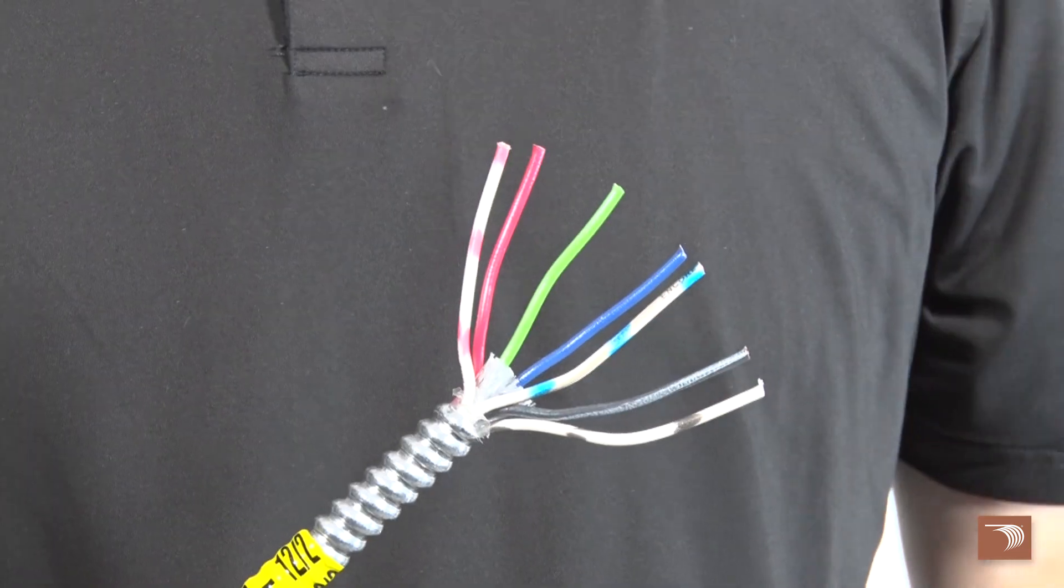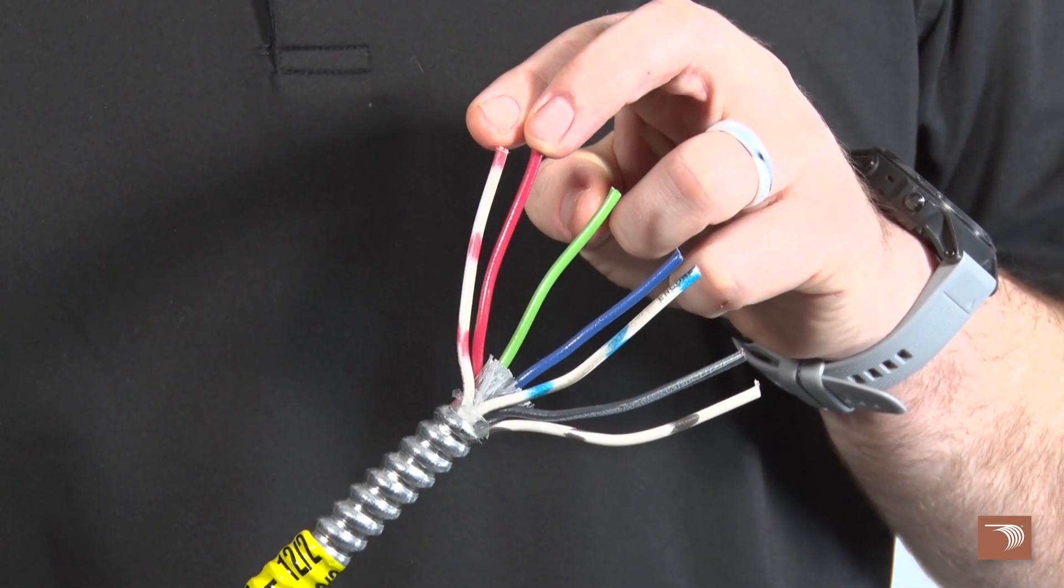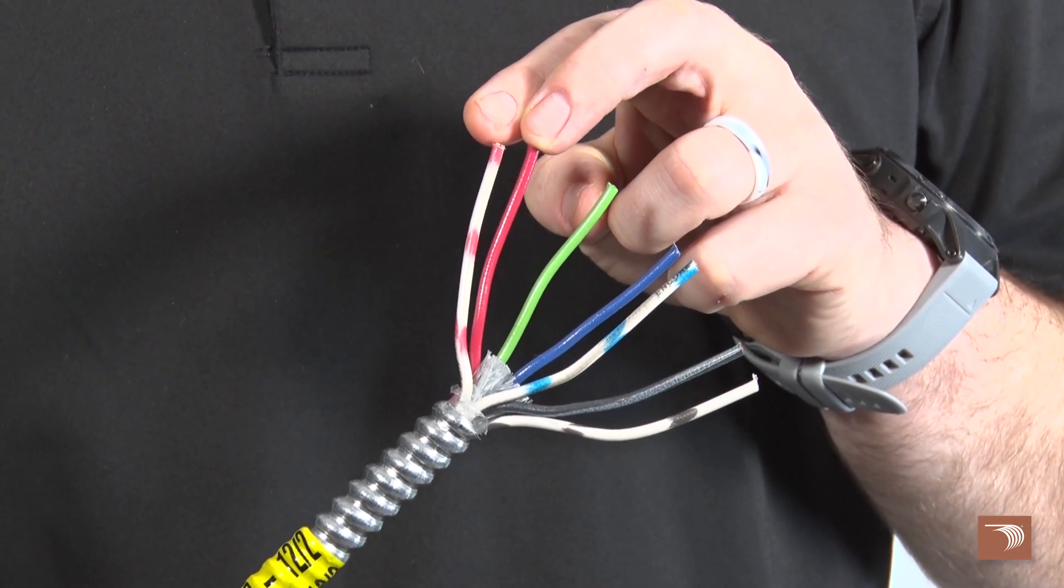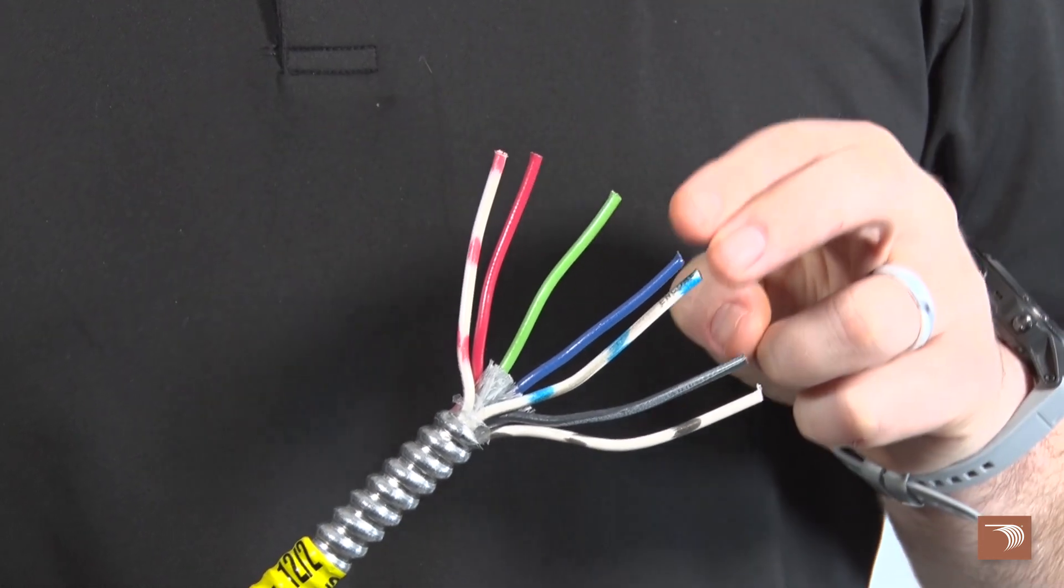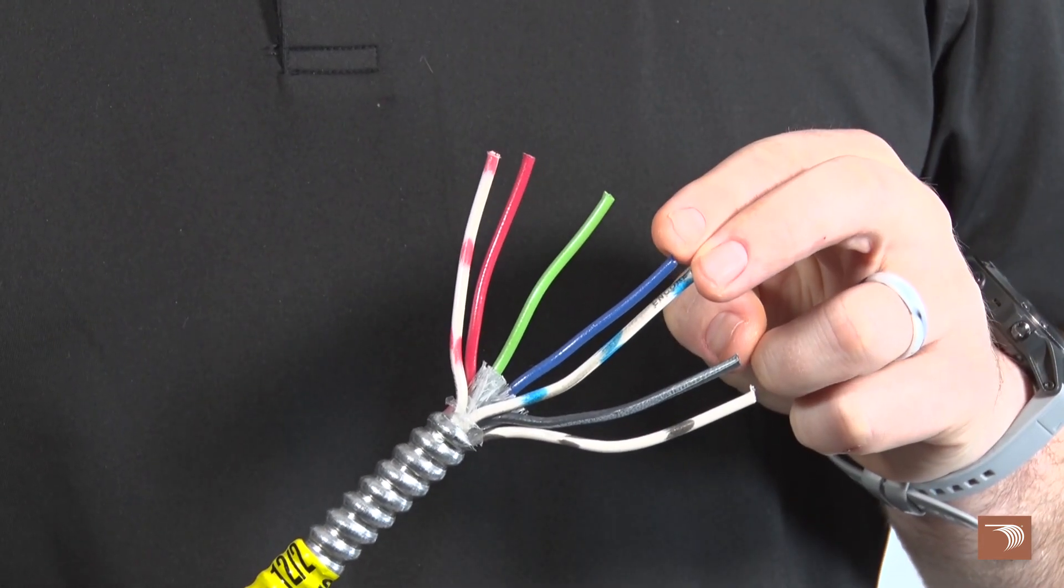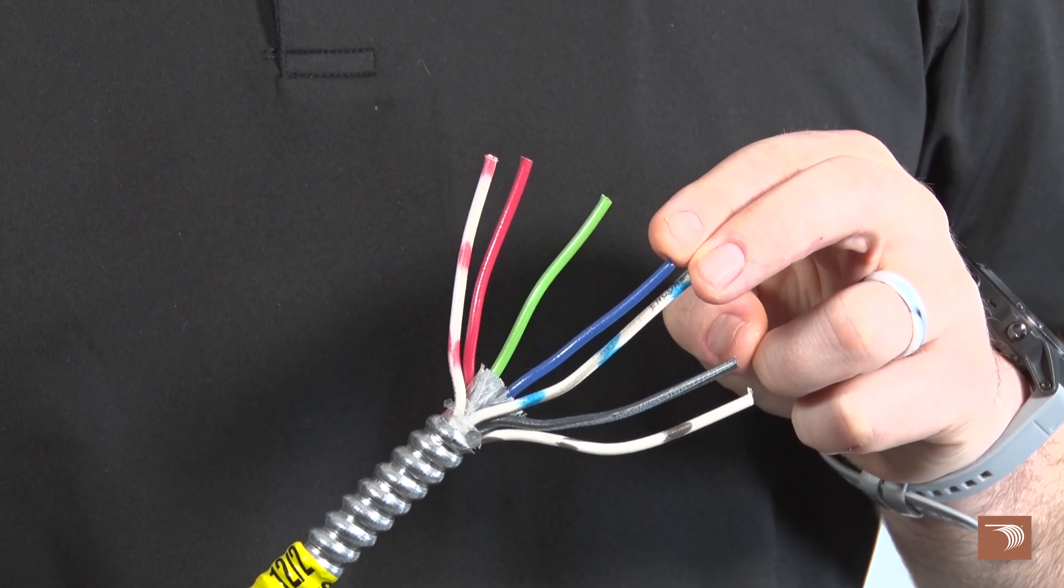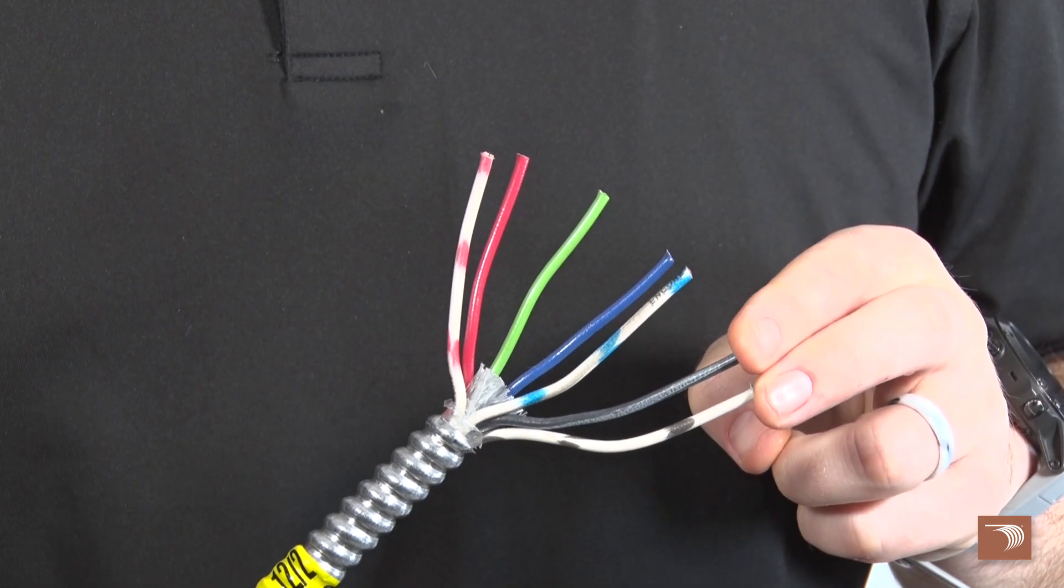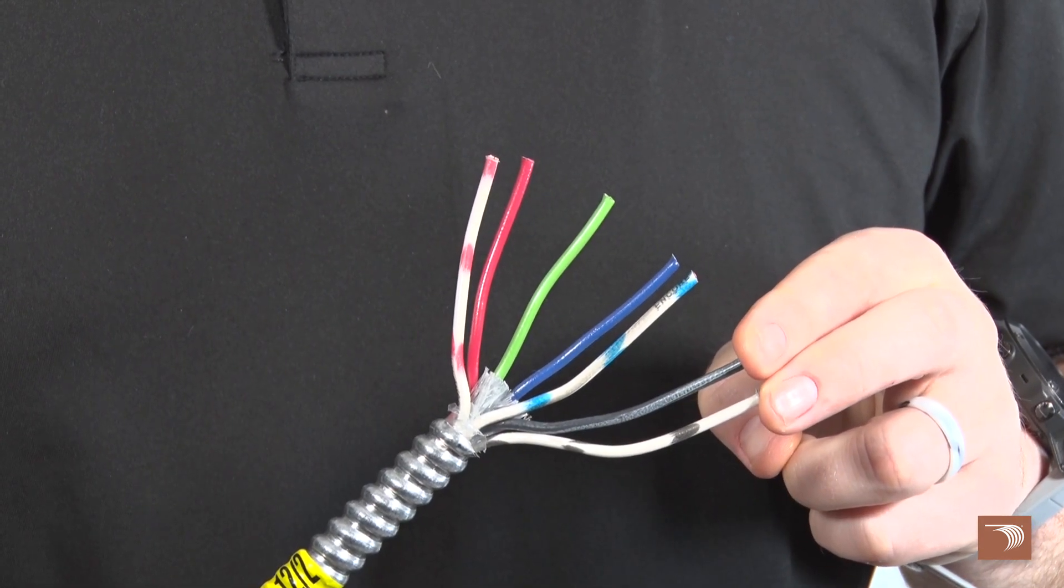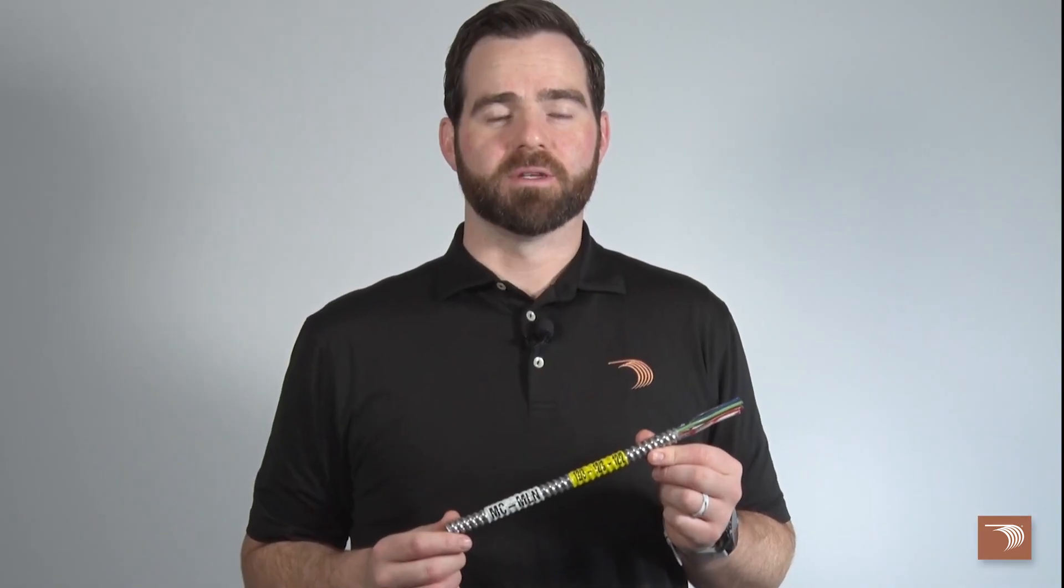Encore Wire's MC multi-neutral cable contains phase conductors, also known as hot or ungrounded conductors, that have a corresponding white neutral grounded conductor that is striped in its matching phase conductor color to ensure proper loading of the neutral grounded conductors.